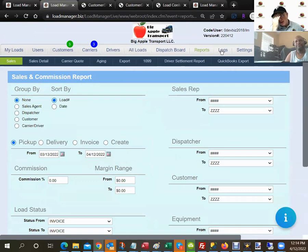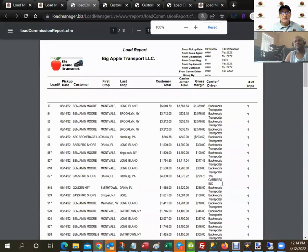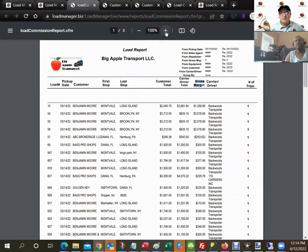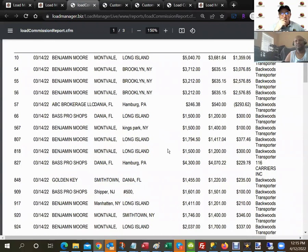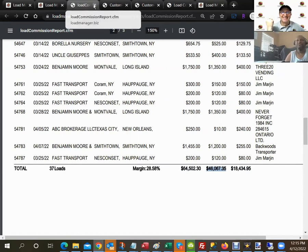For profitability reporting, go to Sales Reports, set your criteria or just hit View Report, and it displays all completed loads with your cost, revenue, and gross margin. At the bottom you see totals — for example, 37 loads for the month, an average margin of 28%, $18K gross profit out of $64K revenue with $46K carrier cost.